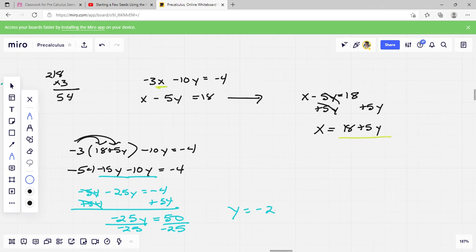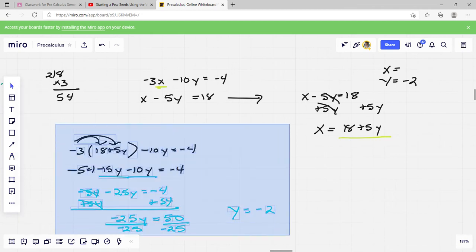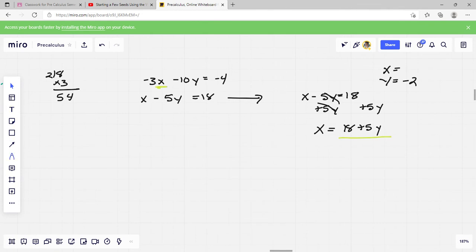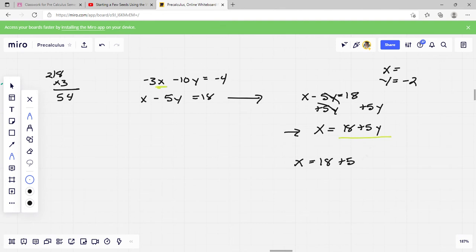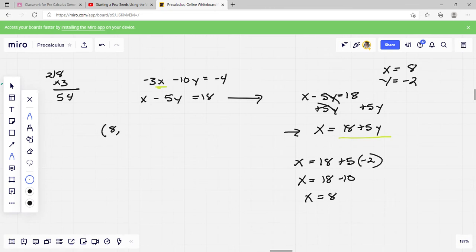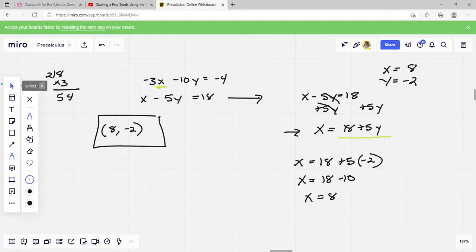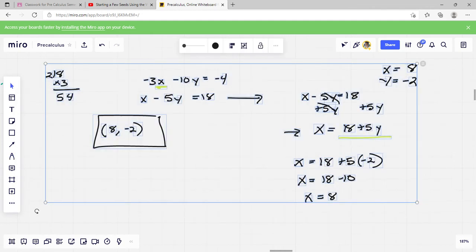That's not my final answer — I need both x and y. y equals negative 2, so I plug that into x equals 18 plus 5y: x equals 18 plus 5 times negative 2, which is 18 minus 10, so x equals 8. Writing as an ordered pair with x first: the answer is 8, negative 2.